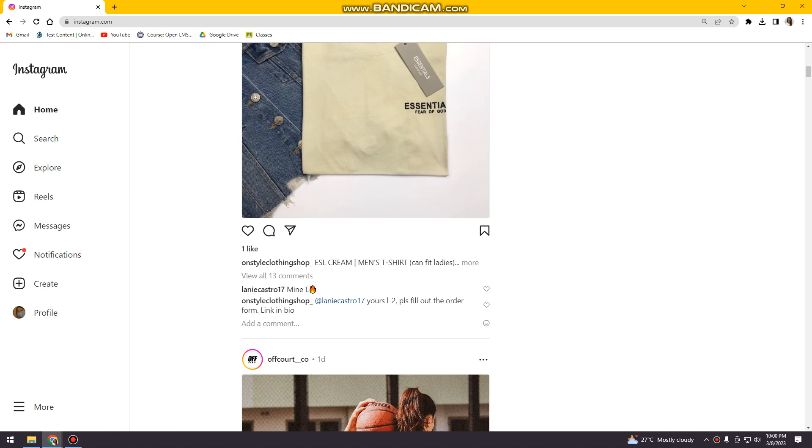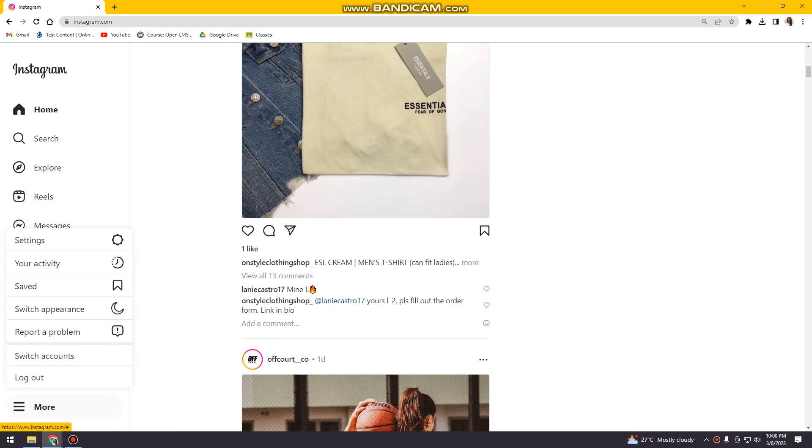So first of all, you want to open instagram.com on your browser and then log in your account. After that, you can see there's three little lines on the bottom left corner of your screen. You just want to click on that and click on Settings.